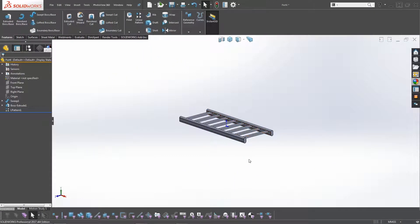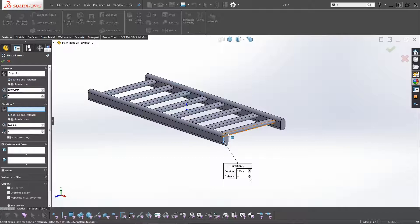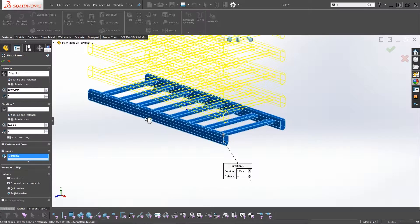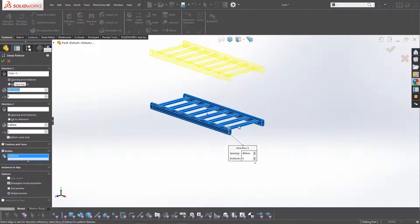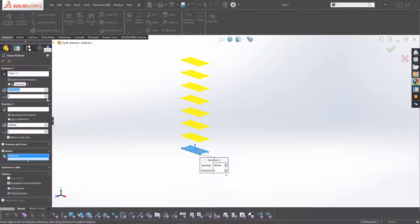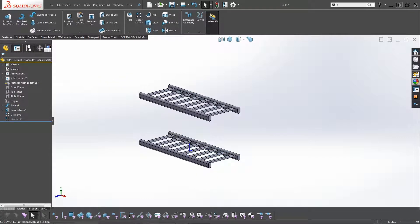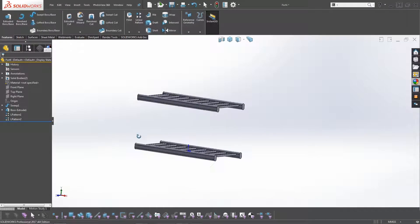We've got our initial rack. Now we're going to do a linear pattern and pattern the entire body upward. The distance we want between levels is 400mm. We don't want eight instances — that would make a very large shoe rack — so we'll just have two instances, giving us two levels. Now we need to draw the end frame, and there are going to be two of them.